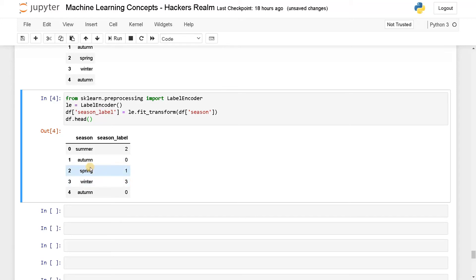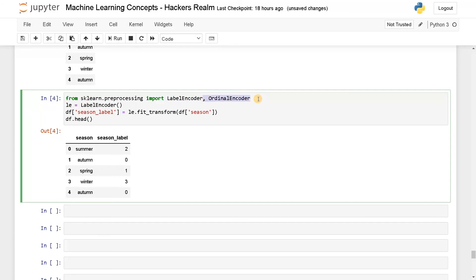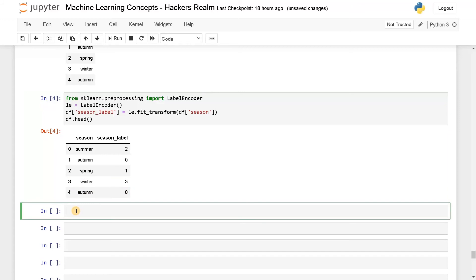If you want to have the labels in order, you can use ordinal encoder. You can use that instead of using label encoder, just replace with ordinal encoder. This is one way you can do. Another way is if you want to customize your labels and assign the labels manually, this is one more way you can do.